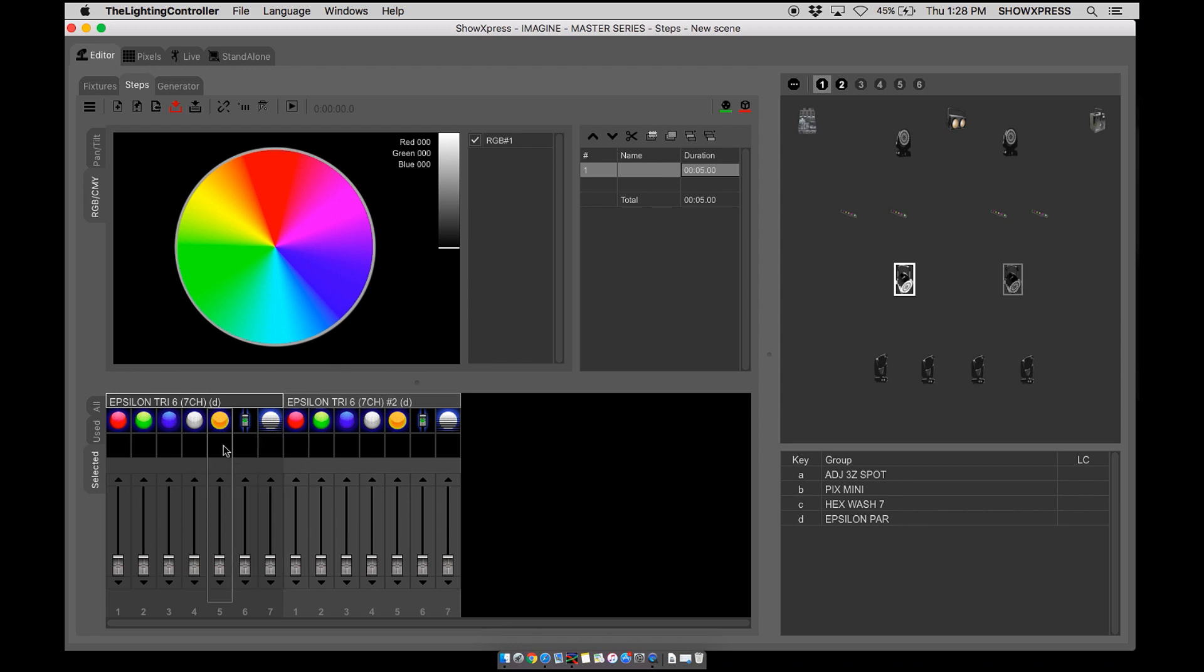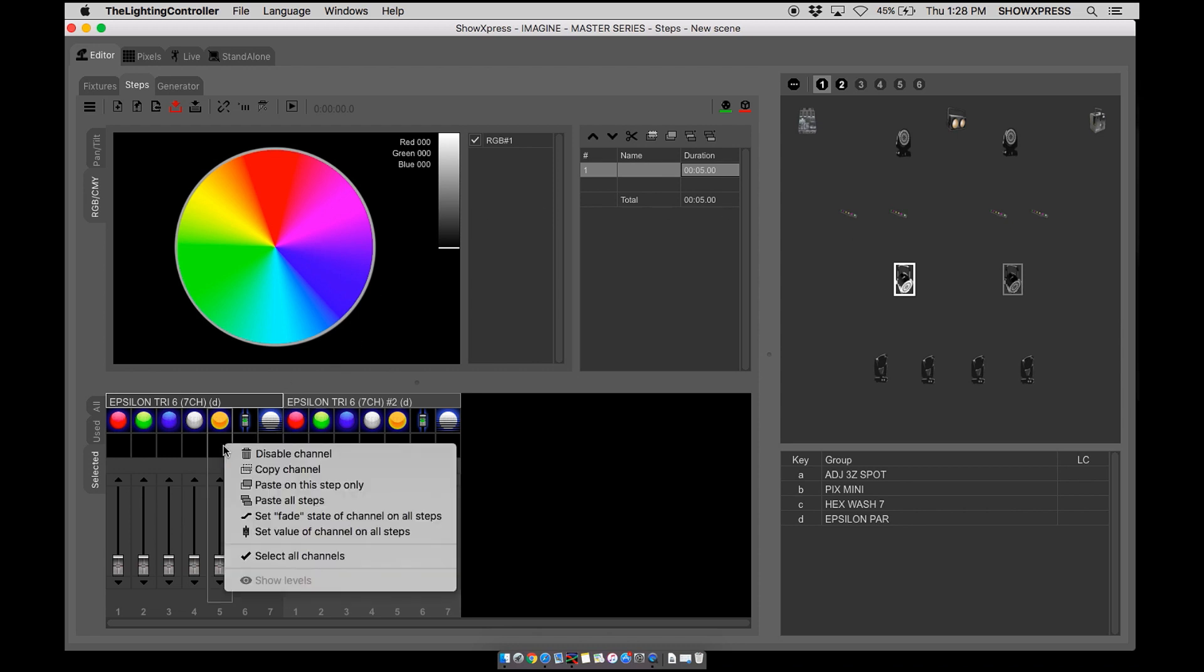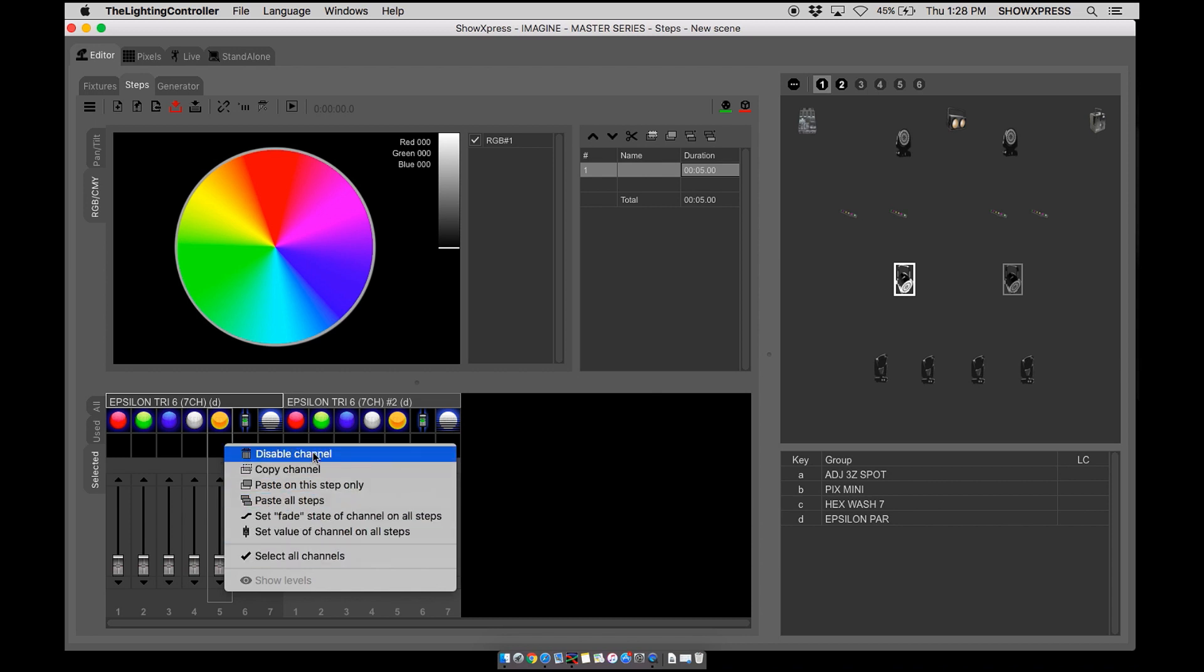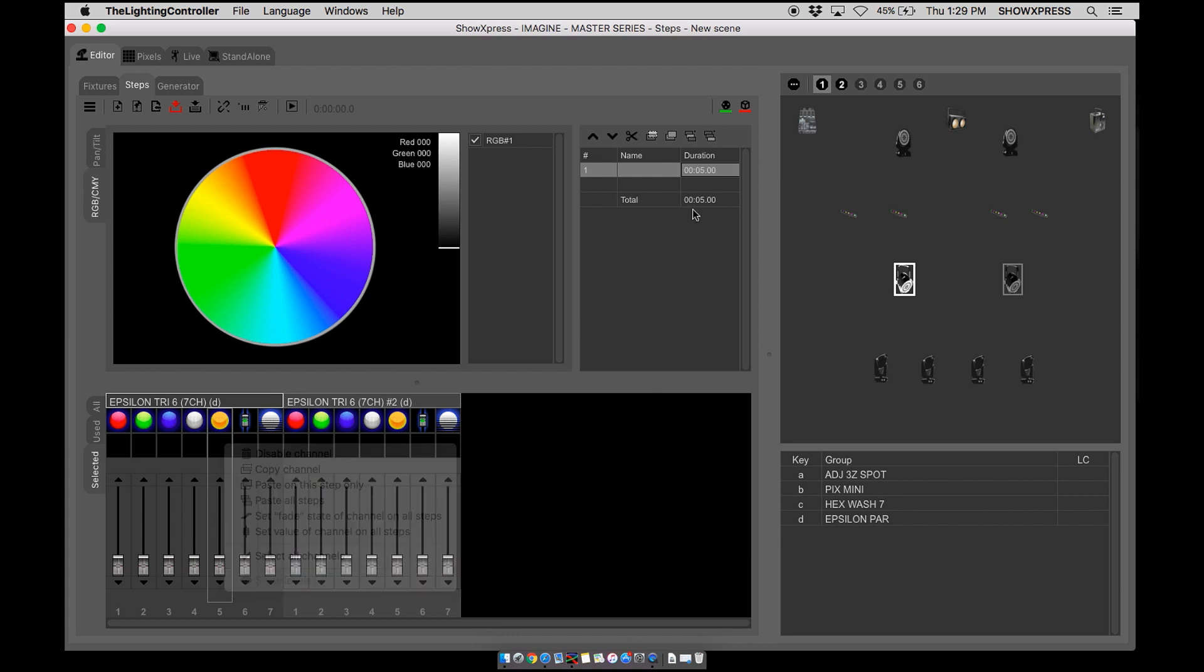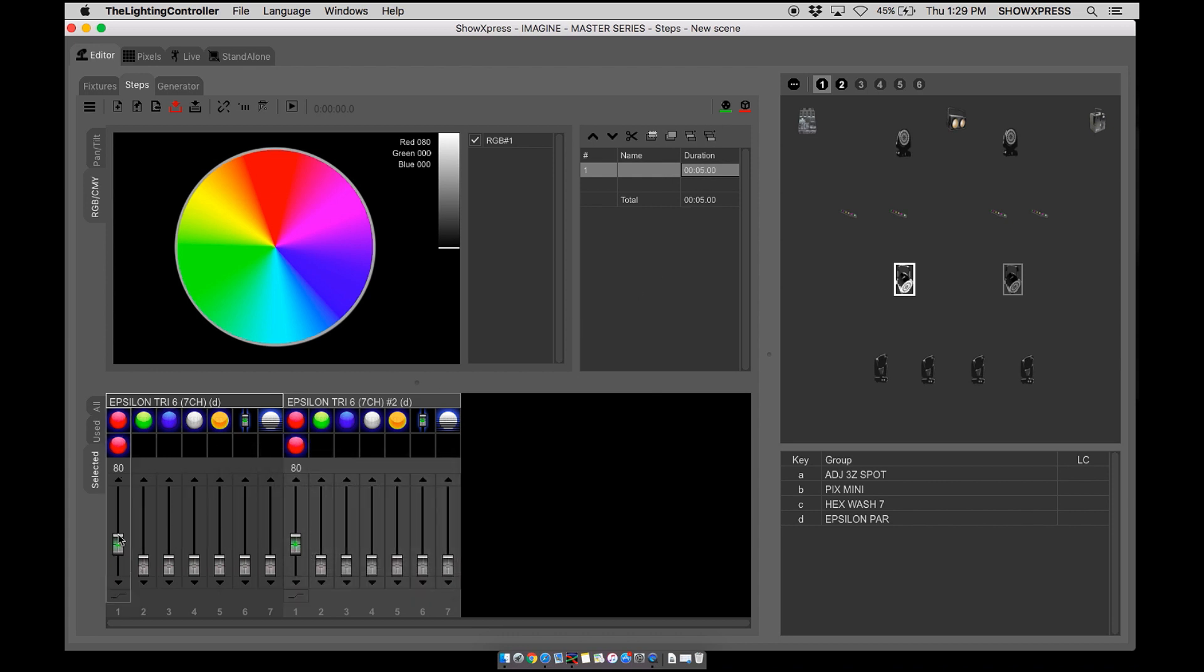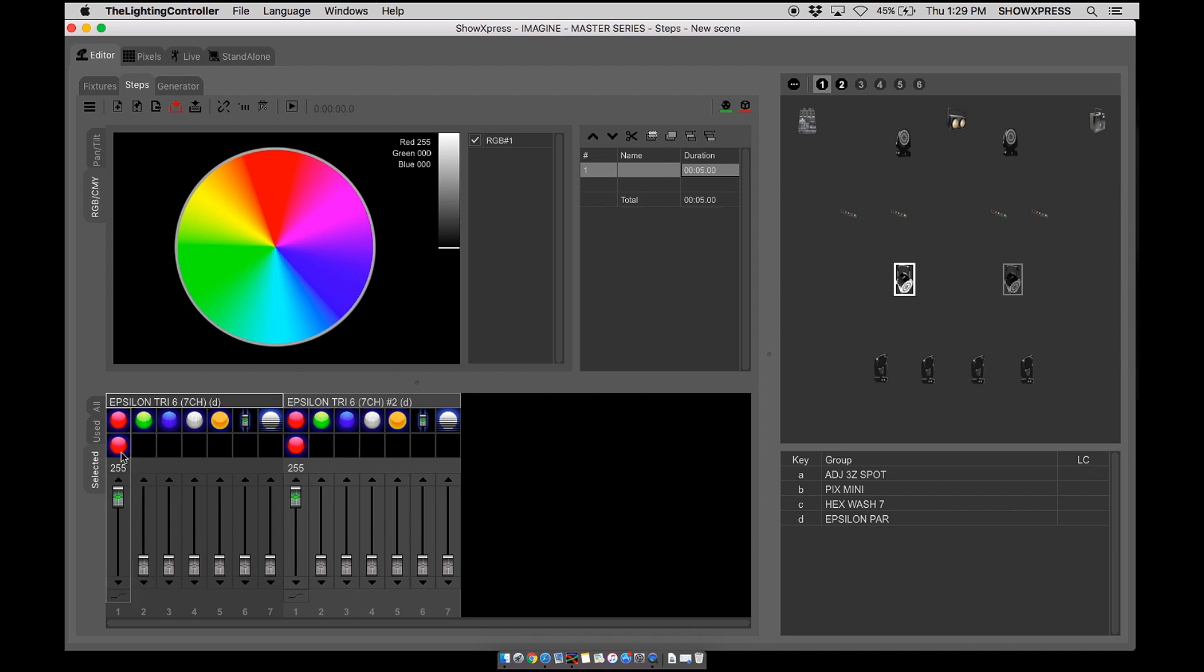You can find the fixture settings if you right click and you see a drop down menu with some options. So let's go through them. The first one we talked about was disabled channel. This simply disables the channel if you don't want to use it. So let's say you have a static red scene.